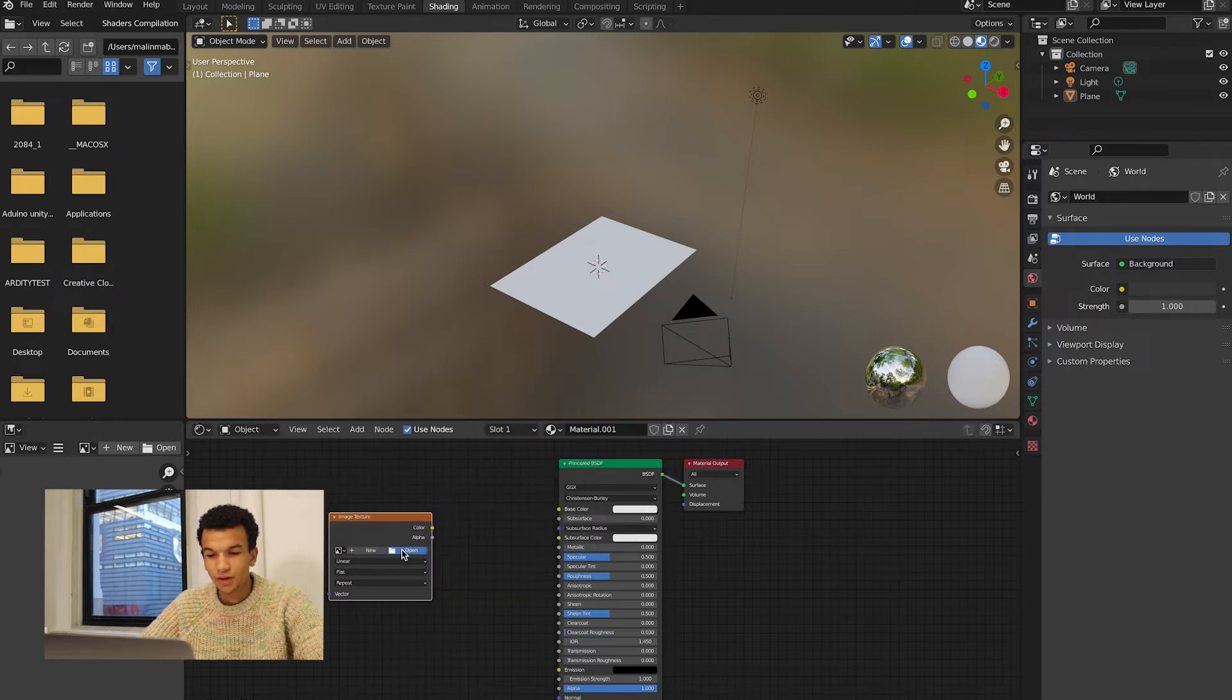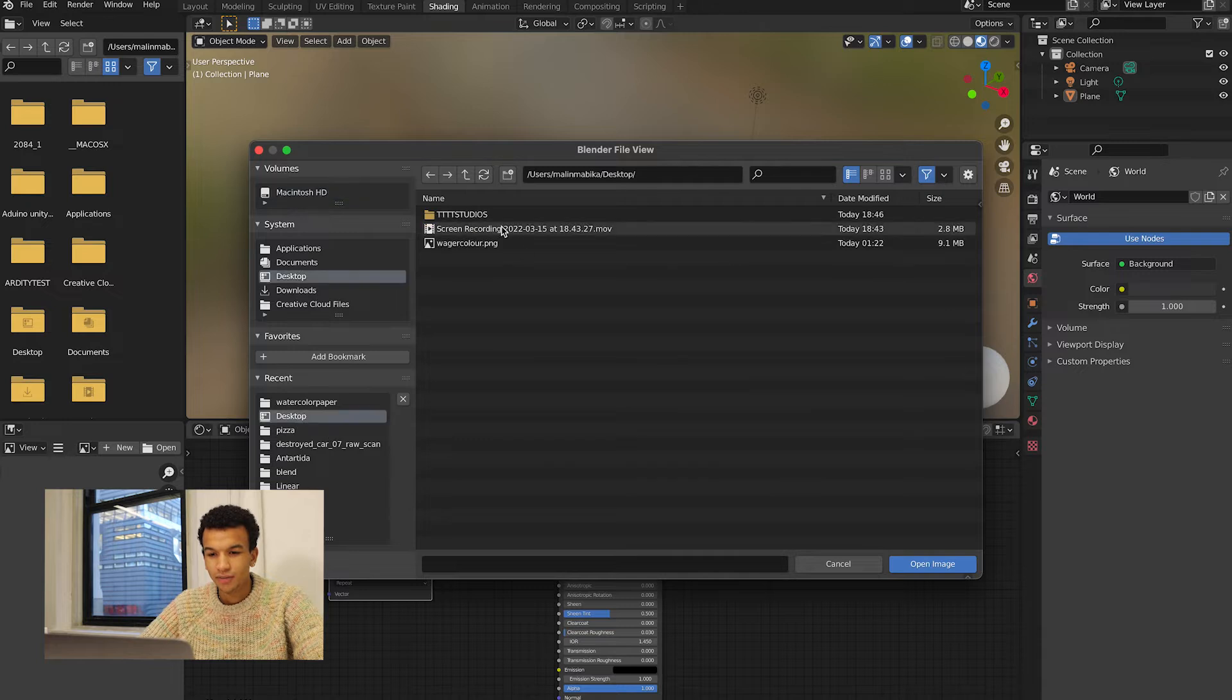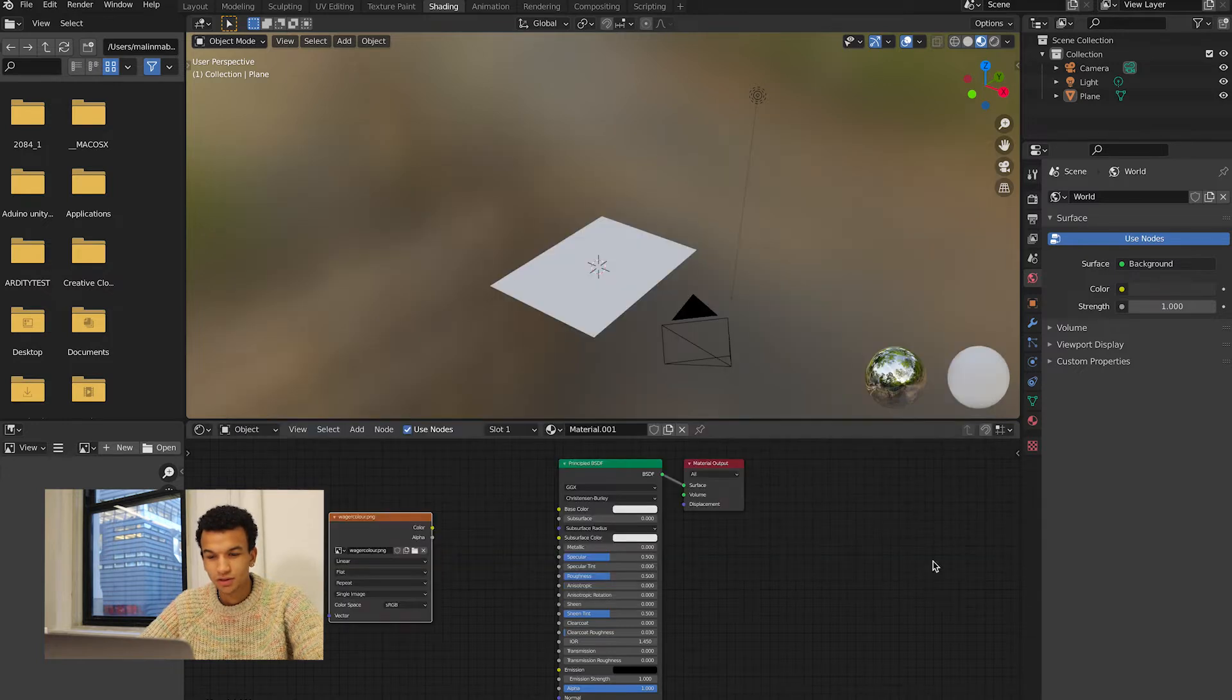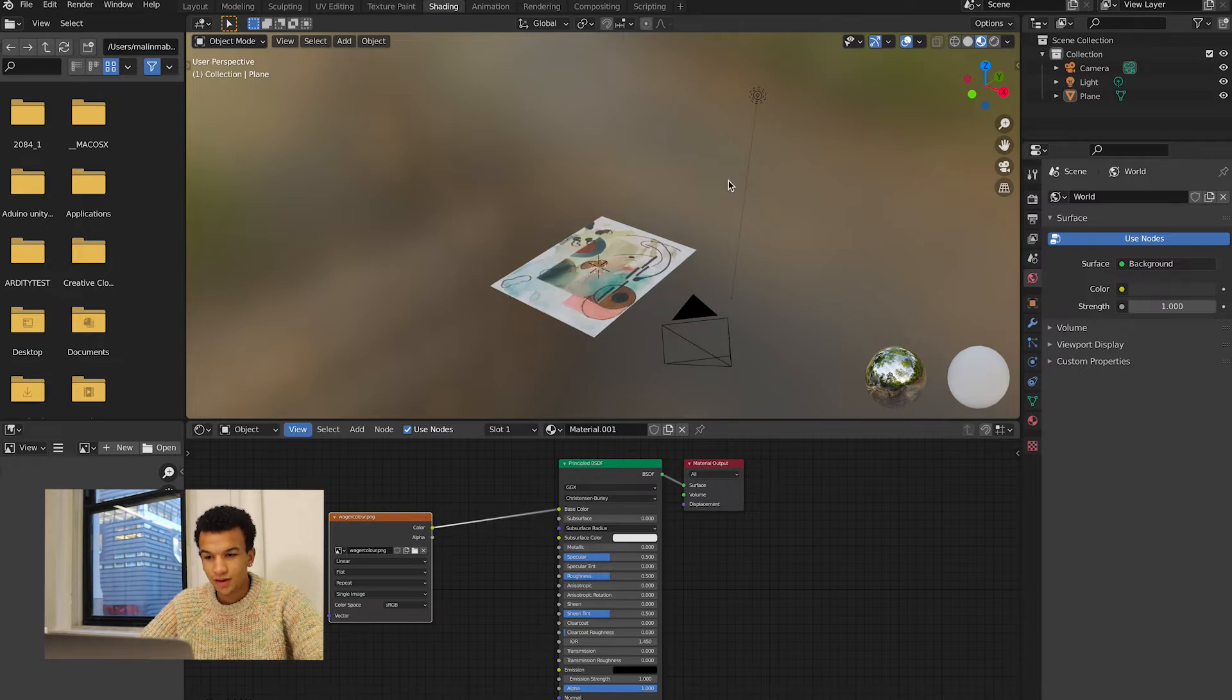Place it over here and then open the image that you want to use. For me I'm using this watercolor. Then you want to connect the color to the base color of the Principled BSDF.